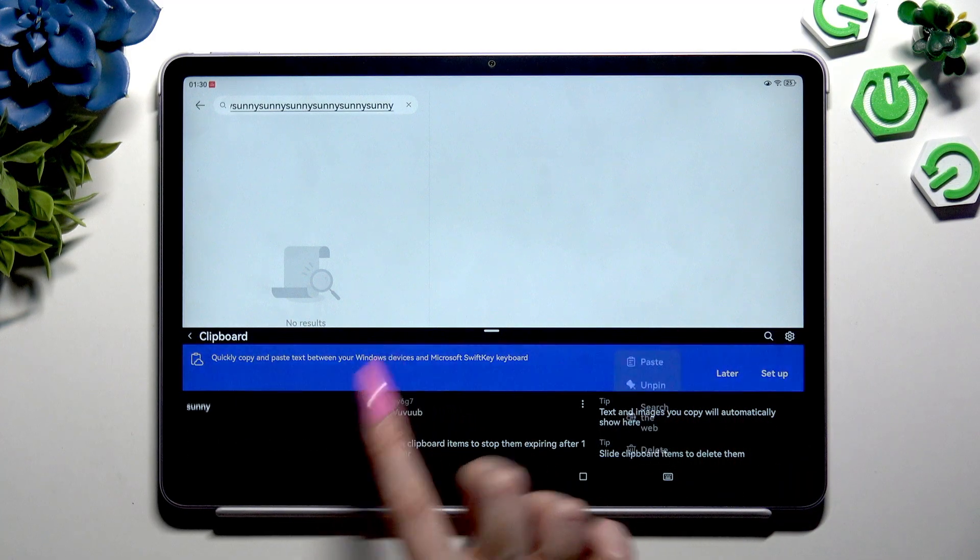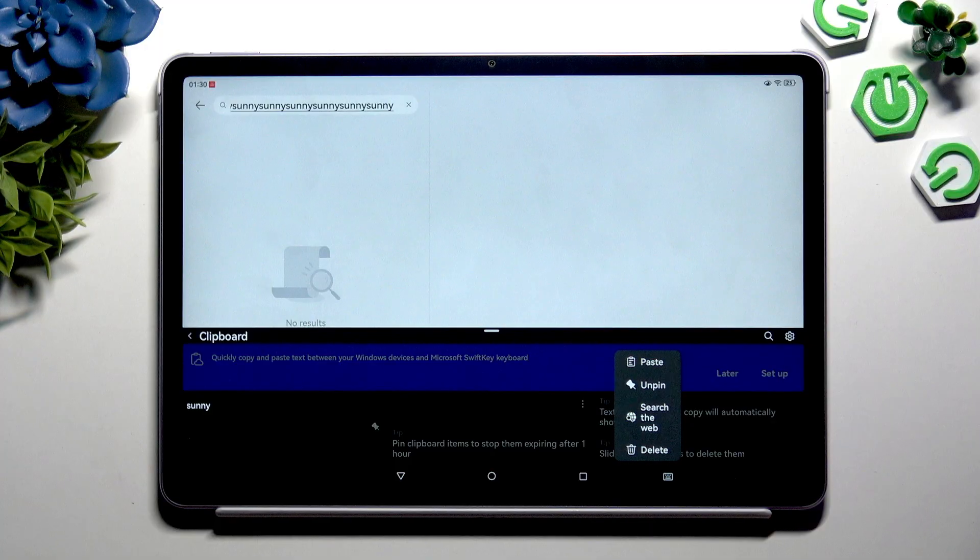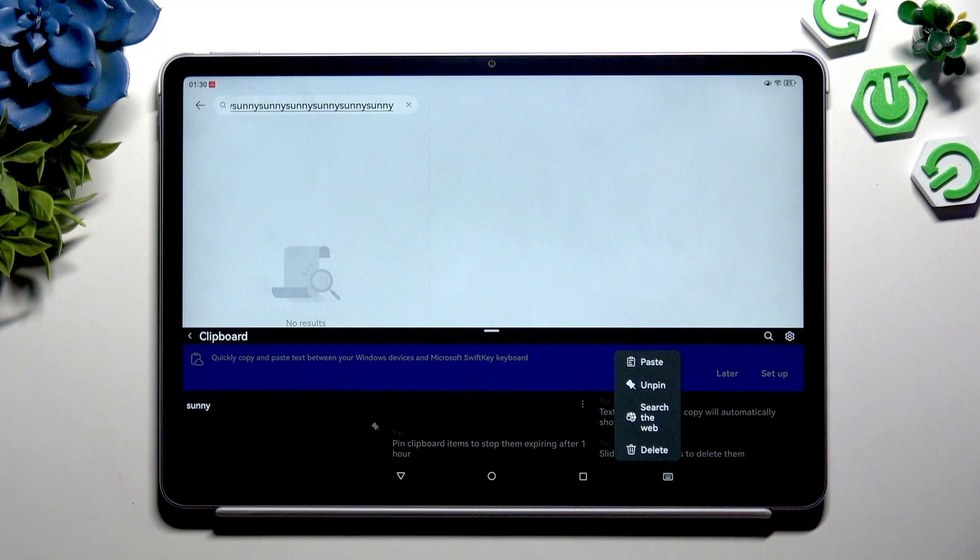You can also use other options like search the web or delete.